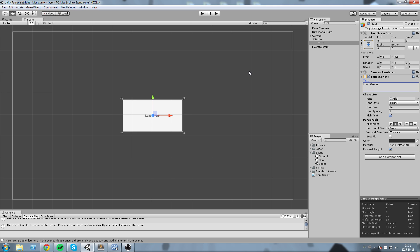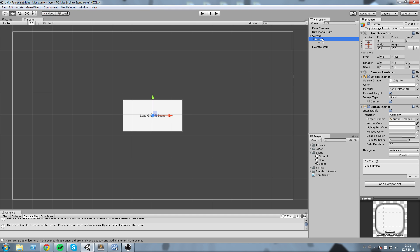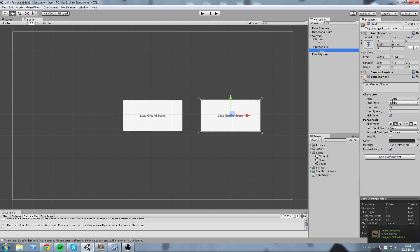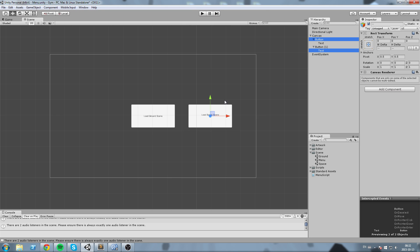So what I'll do is I'll modify the text inside of it and I'll say load ground scene. Okay, and then I'll create myself another button that I'll move a little bit to the right and this is going to be the load space scene just like that. Of course you can move them around, edit it as you wish.